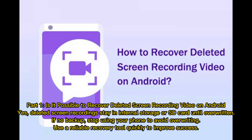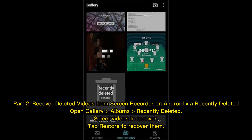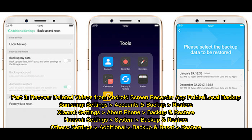Part 2: Recover deleted videos from screen recorder on Android via Recently Deleted. Open Gallery, go to Albums, then Recently Deleted. Select the videos you want to recover, then tap Restore to recover them.